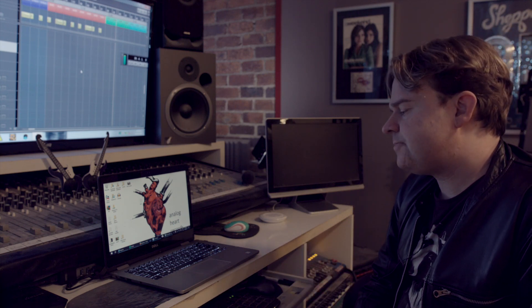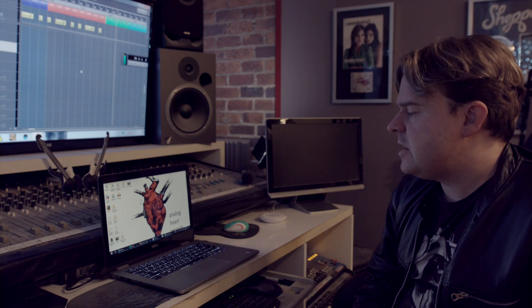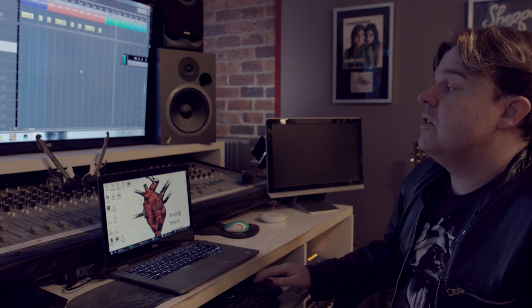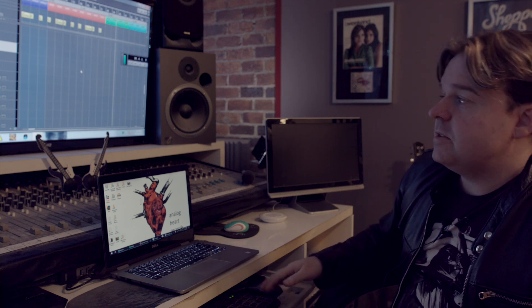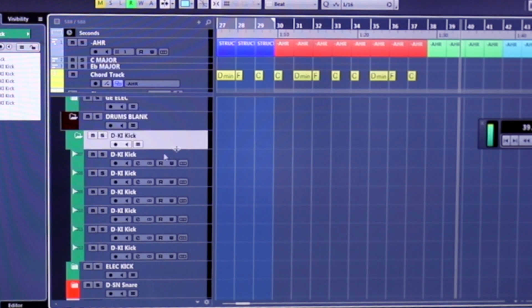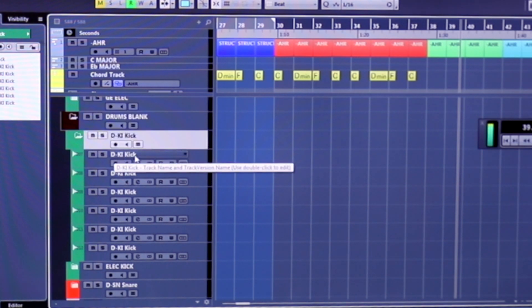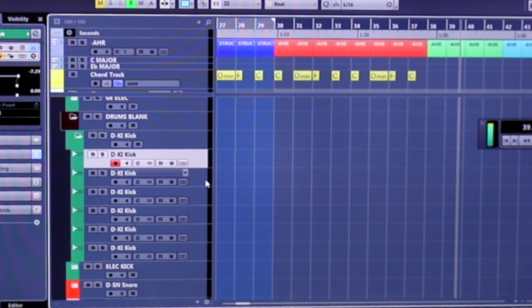As you get more professional with it, and especially as you're working with other people, you need to keep things in some kind of order. The other thing I do on that note is every song has a code. This is especially important for me. As you can see, I'll have these channels here called D slash KI kick, which means in this song there'll be a track called DKI slash kick.